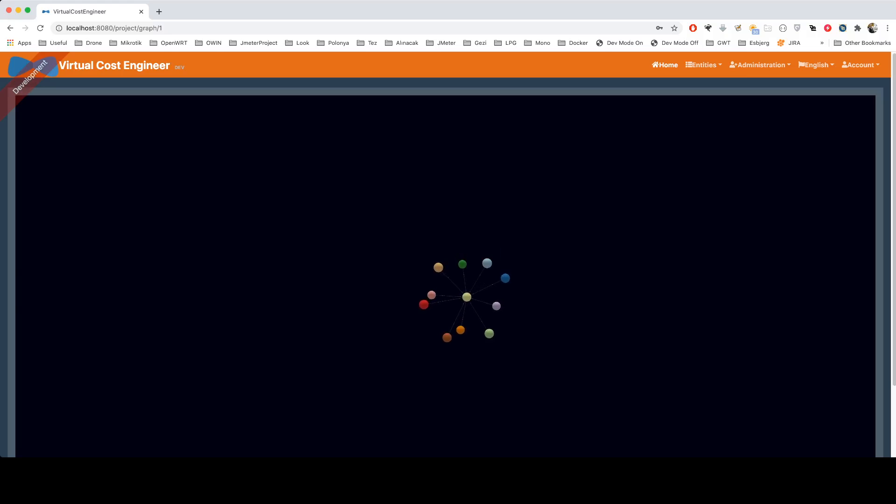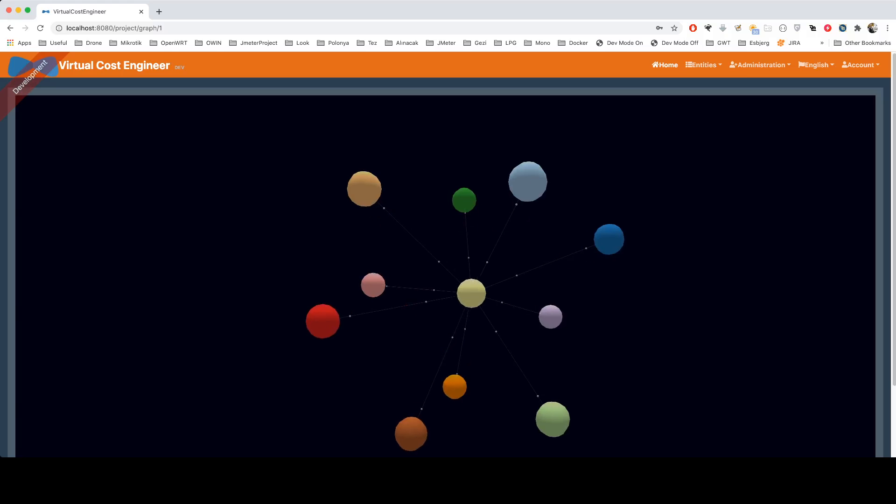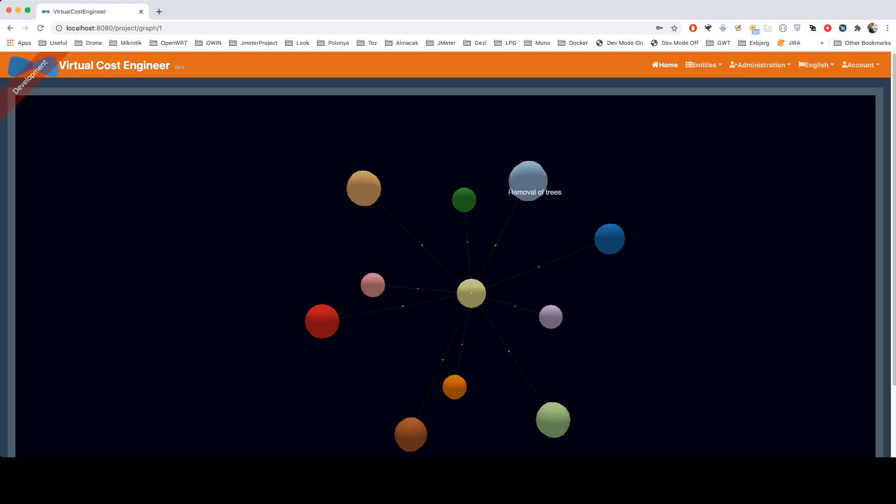It's connected directly to the project sample itself. So for now, as you can see, it's a very convenient way to see your project sub-items. For example, in the next episode, we'll create more sub-items under the removal of trees, and they'll be available under this node.